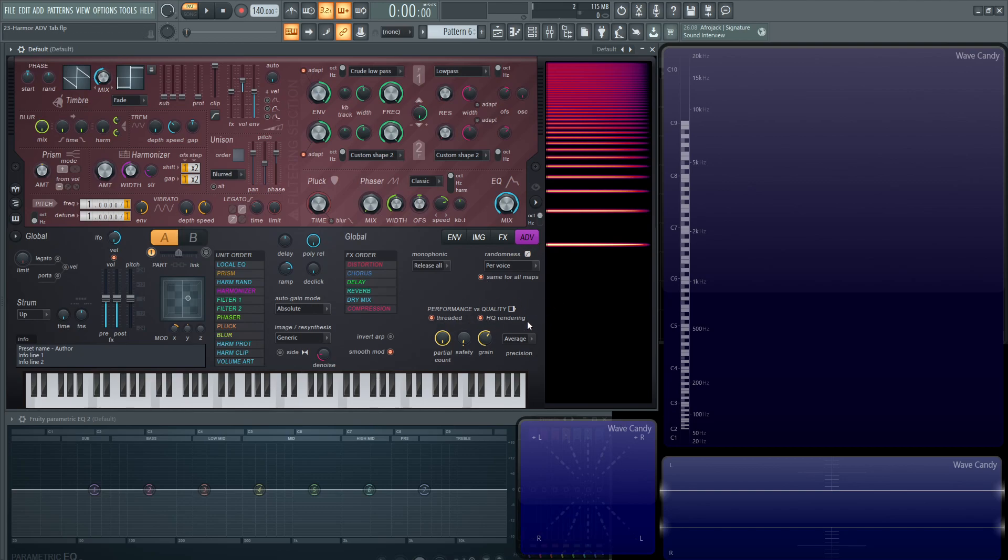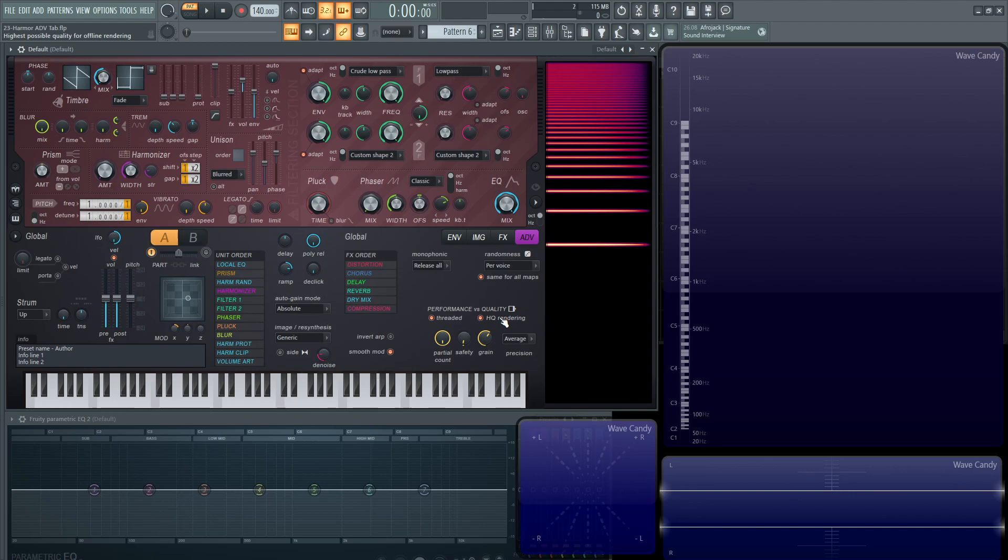Moving on here, we have our performance and quality. Threaded takes advantage of the multi-threaded CPU. Generally I would suggest to leave that on. If you're having some trouble or something, maybe try to turn it off, but generally that should stay on. HQ rendering, I see no reason why that should be off because once you export your song, you obviously probably want to have it the best quality as possible.